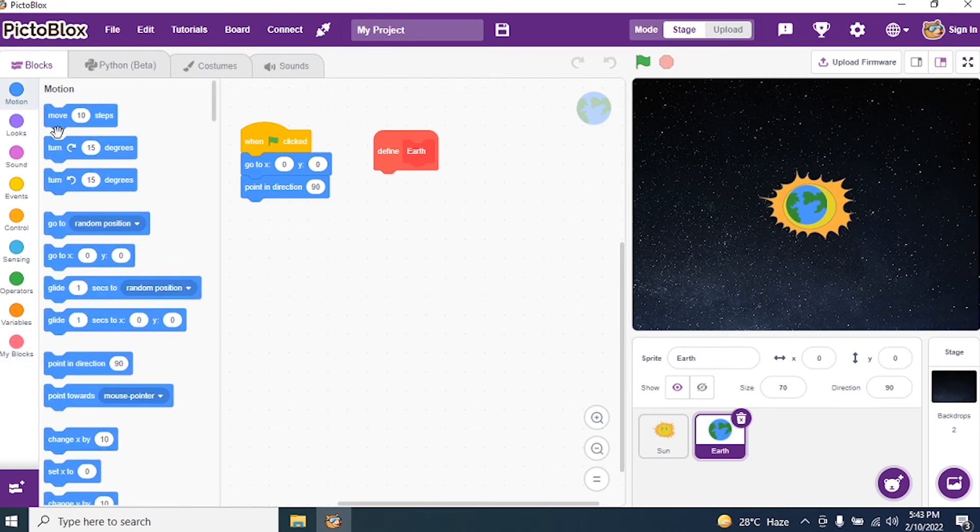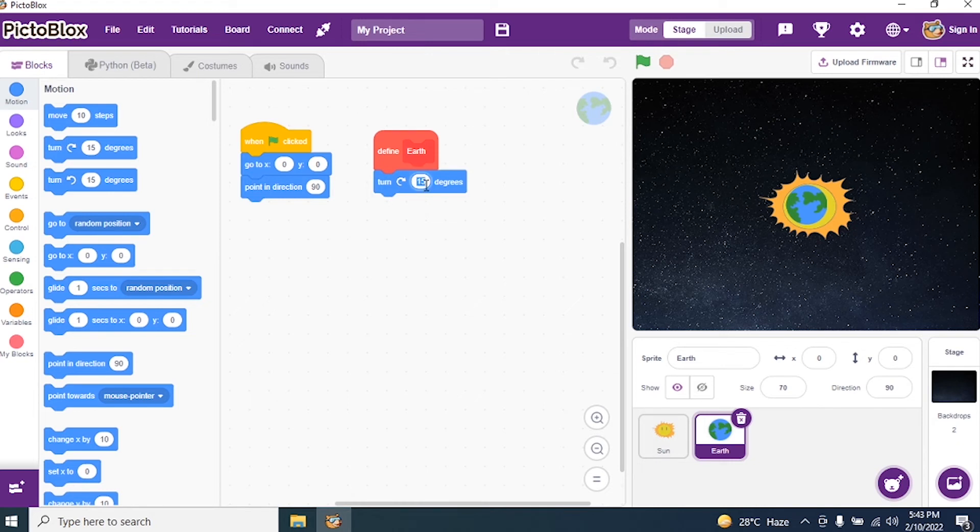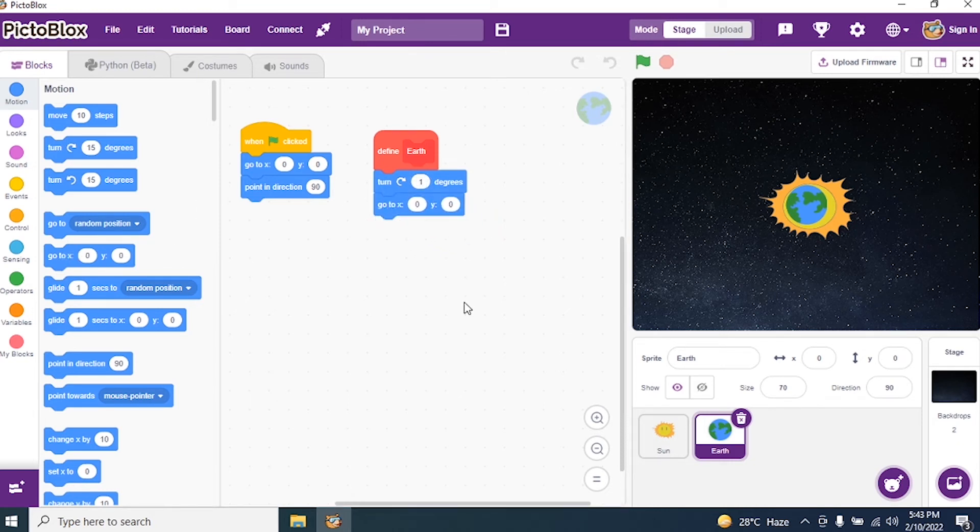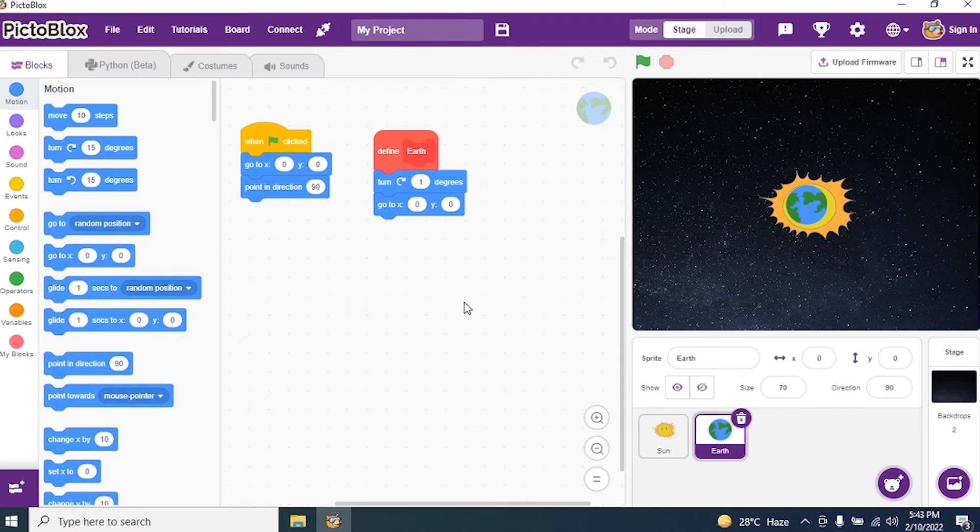While it is moving, it should turn one degree. So I say turn one degree. And I say go to Y axis is 0. Let it be in the center. Okay. Let it start from the center of the stage. Let the Earth start from the center of the stage.